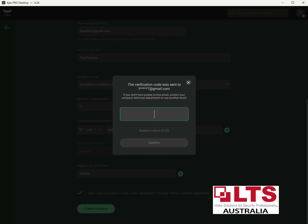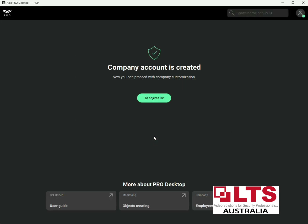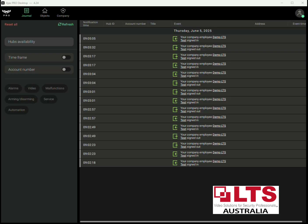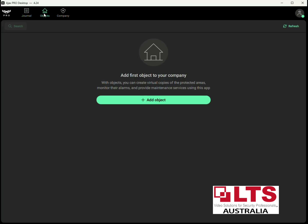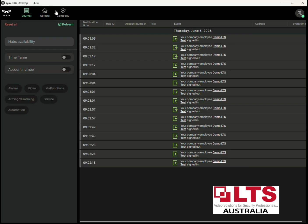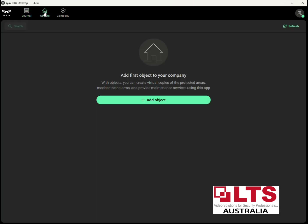It's going to send you another verification code, so just copy that from the email and paste it in. Press Confirm and that's it — the company has been created. We've just logged back in. If you have any problems, just log out and log back in and it will refresh. You can see at the top left there's Journal, Objects, and Company.